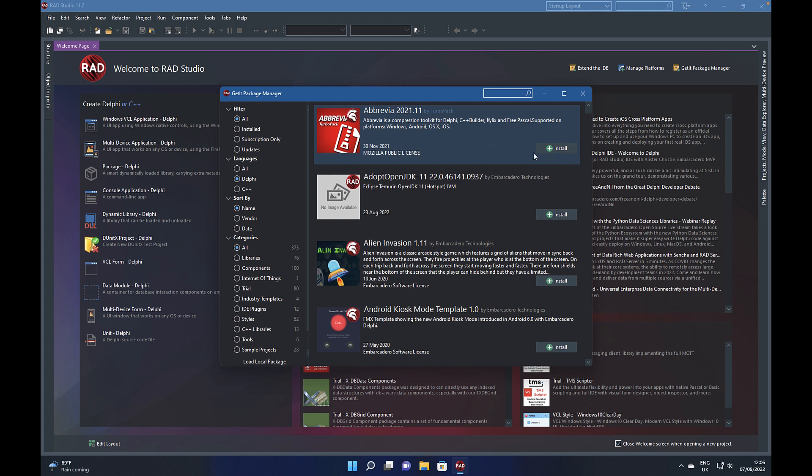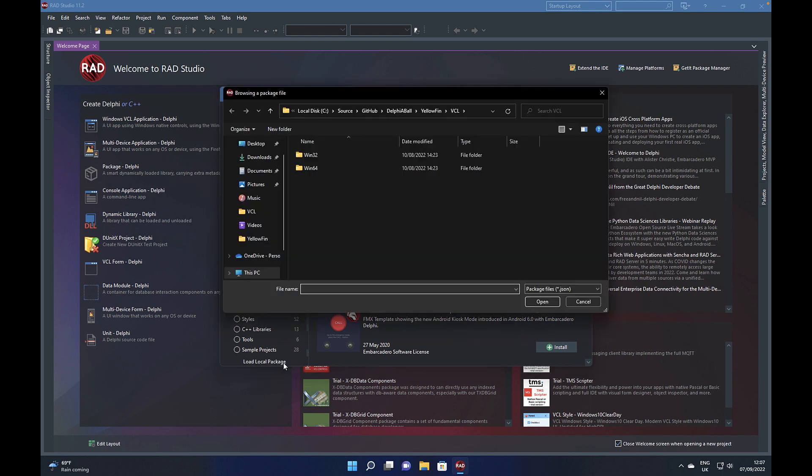You can also now see on the left hand side we have introduced a language feature option as part of 11.2 which allows you to just filter the packages. But down the bottom here we have a Load Local Package button.